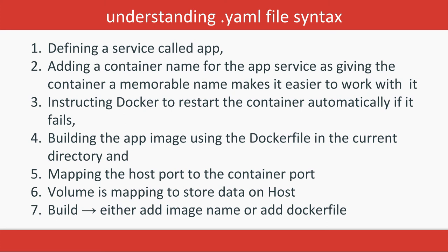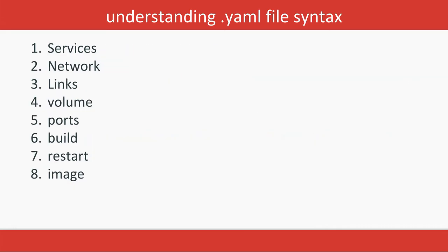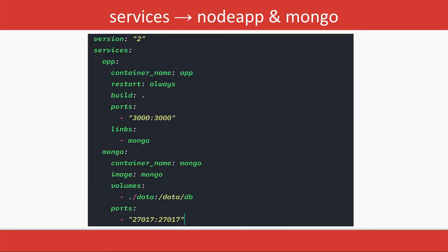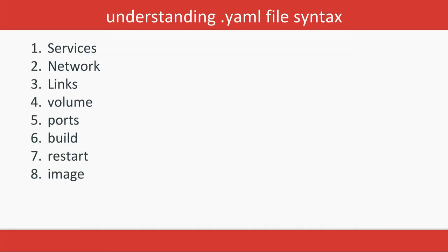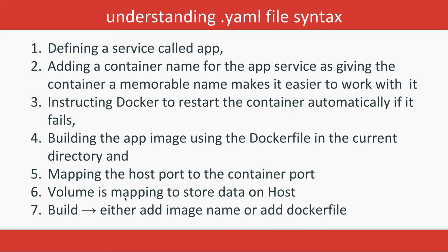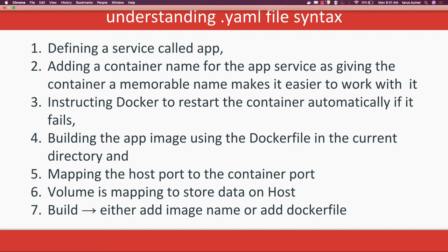So volume mapping is required. You can build—what it will do is either it will add the image name or it will build it from the Dockerfile. We'll see the demo of this Docker Compose file in the next video.